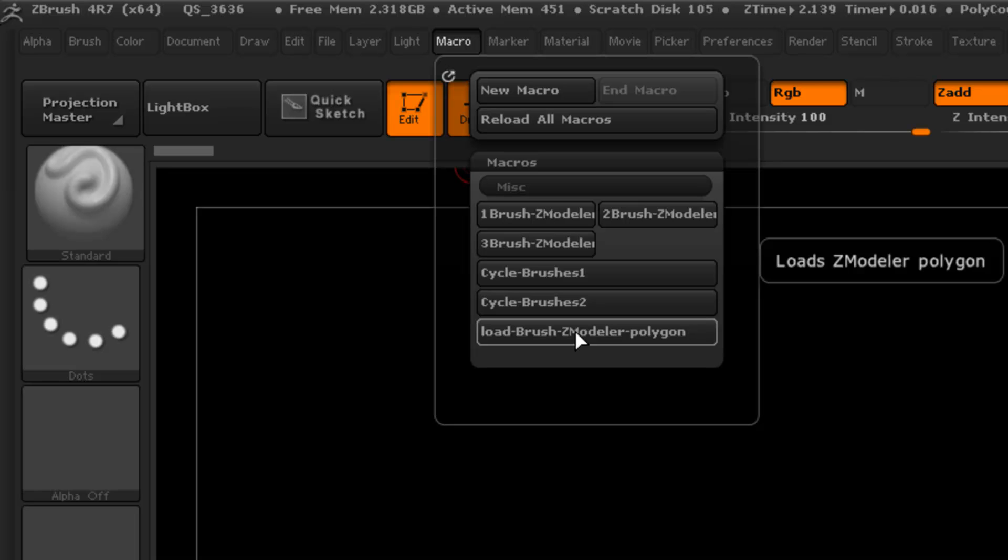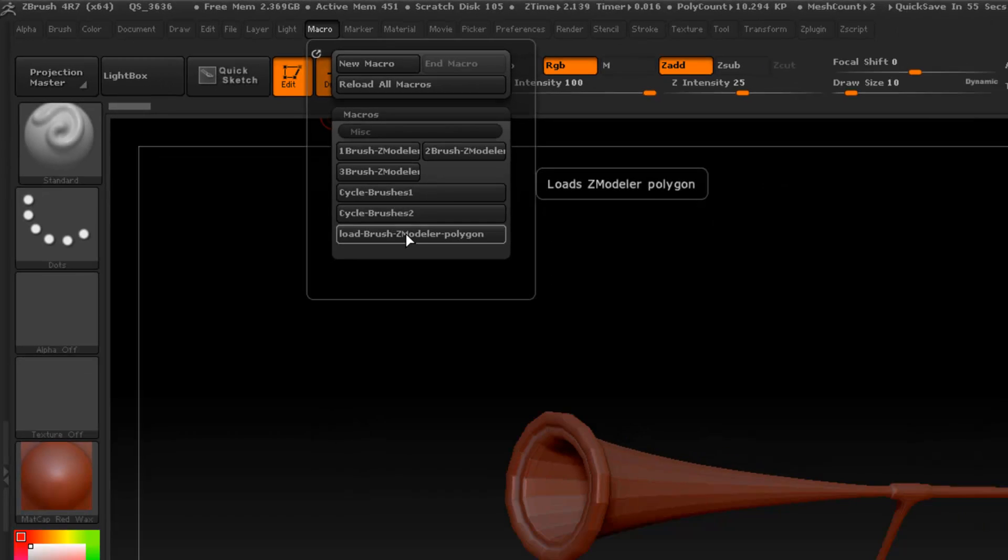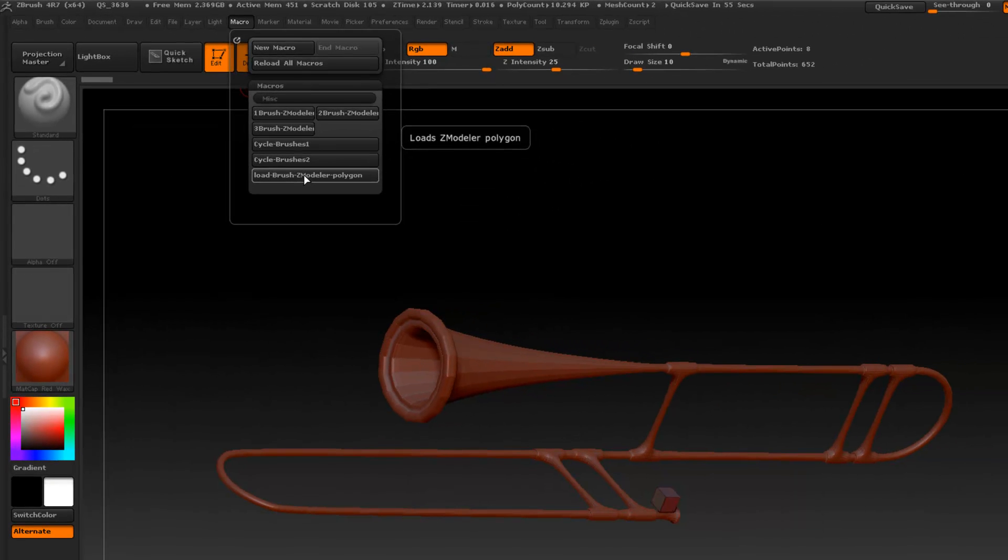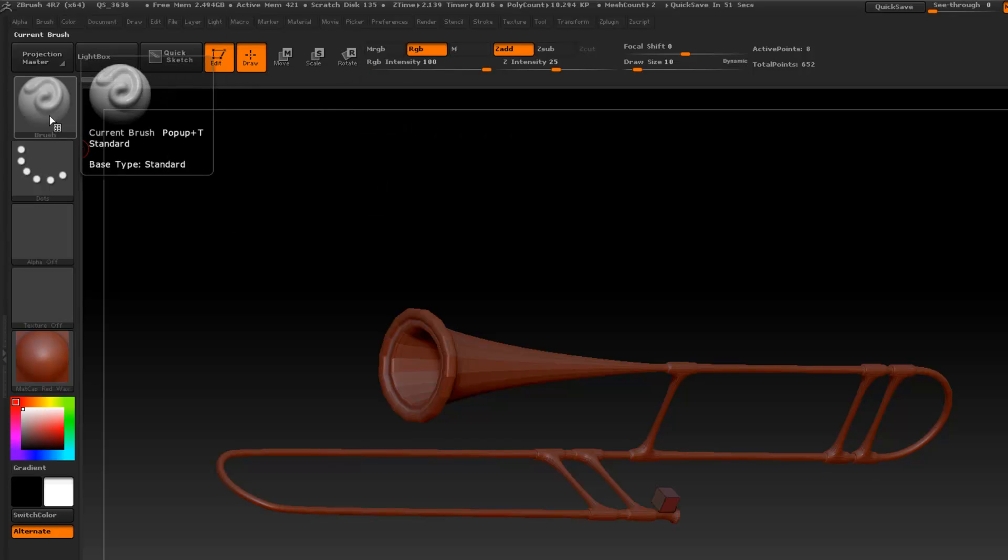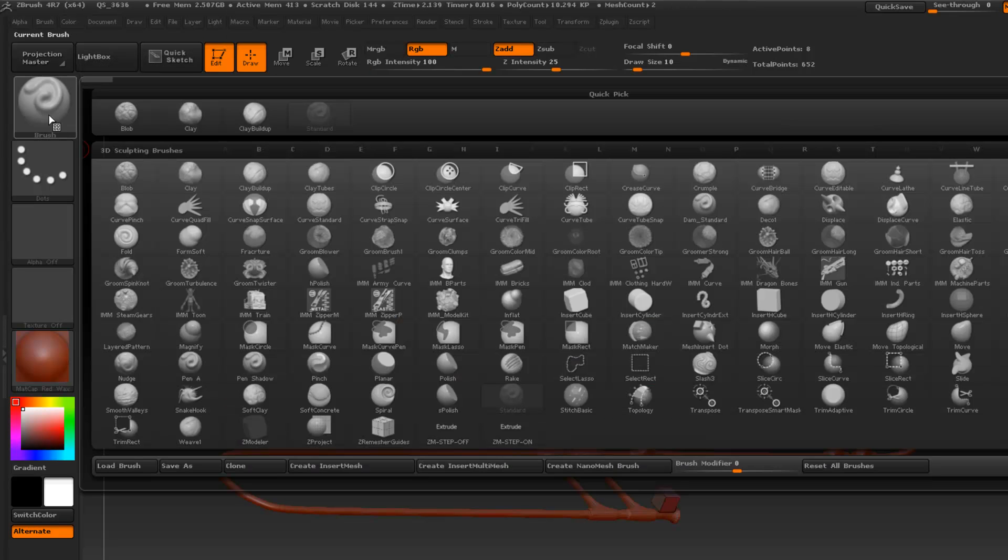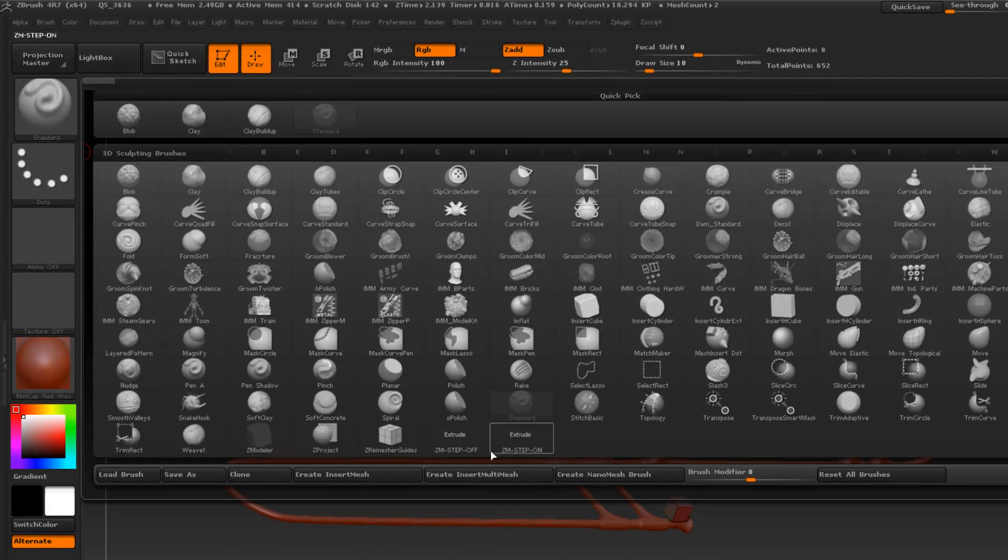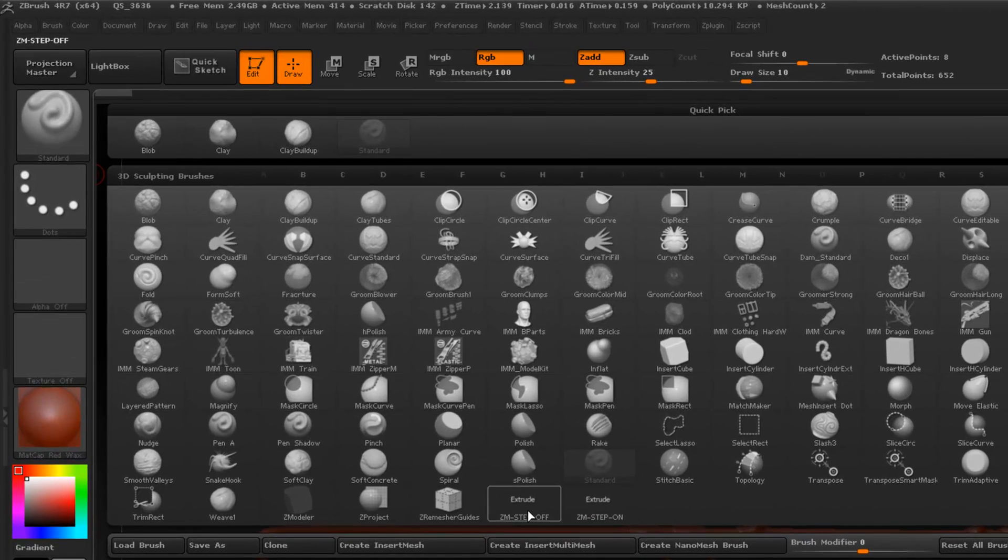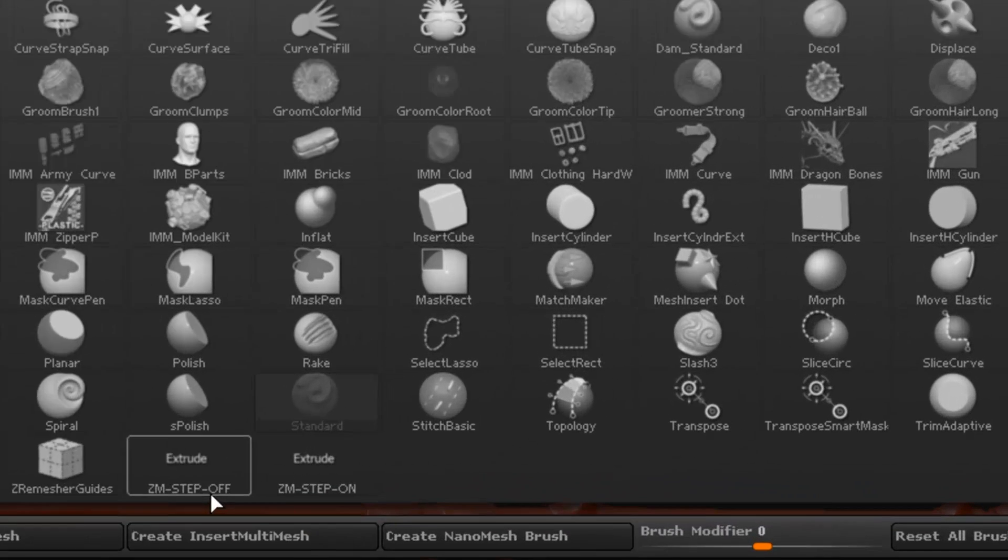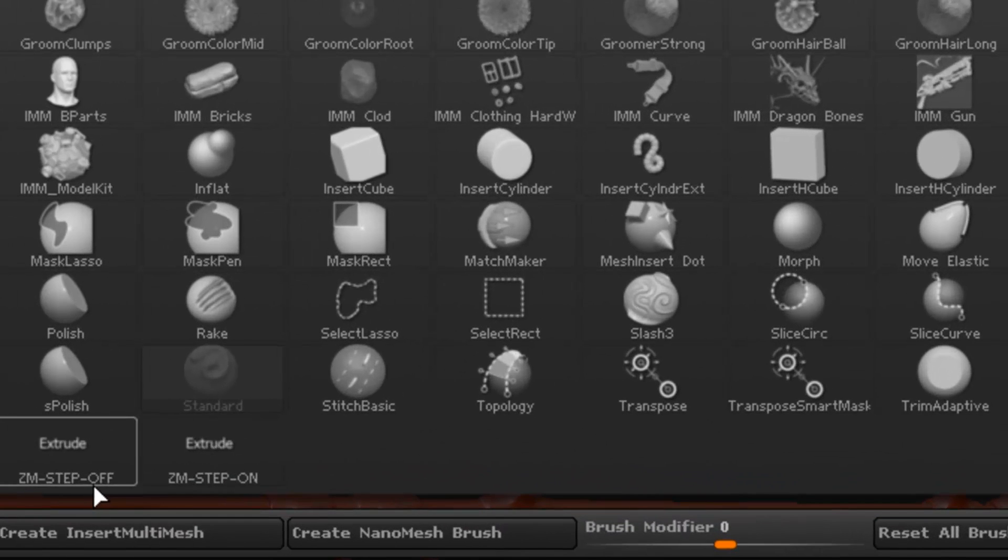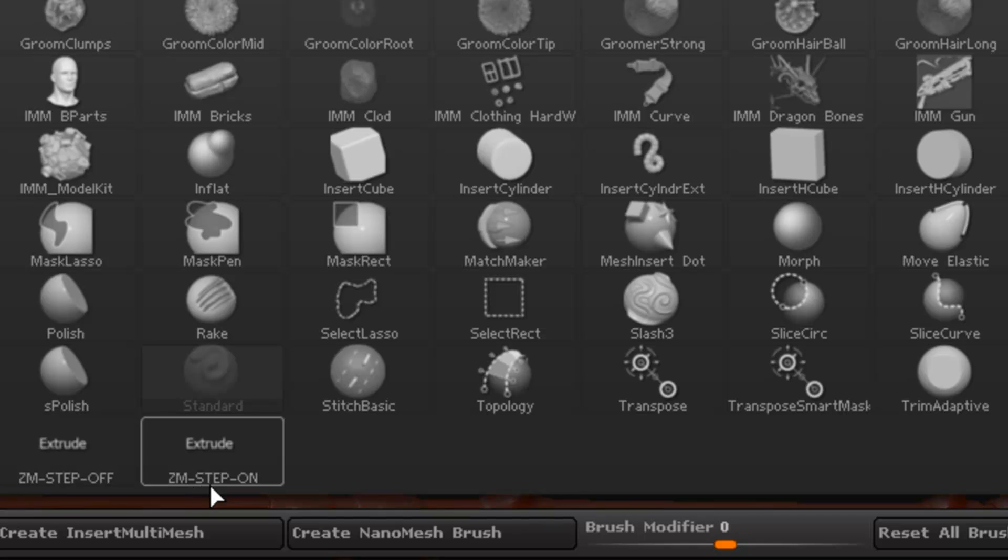This is going to be a little tip, so if you're wondering what's going on you need to go see the original one. For this little tip here, if we open up the brushes by default, I have this one called ZM step off and ZM step on with the extrude text in there, and I have a reason for that.